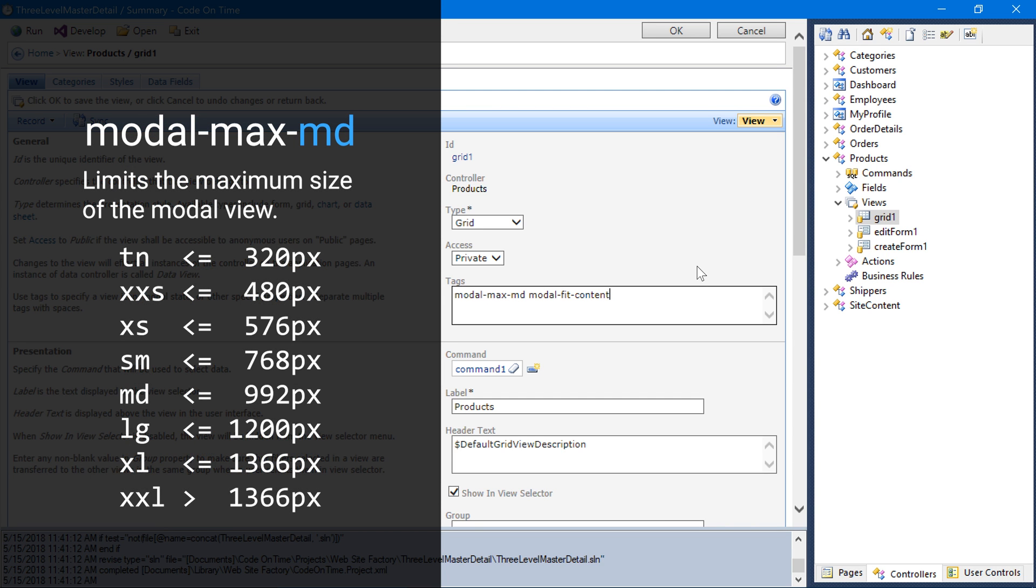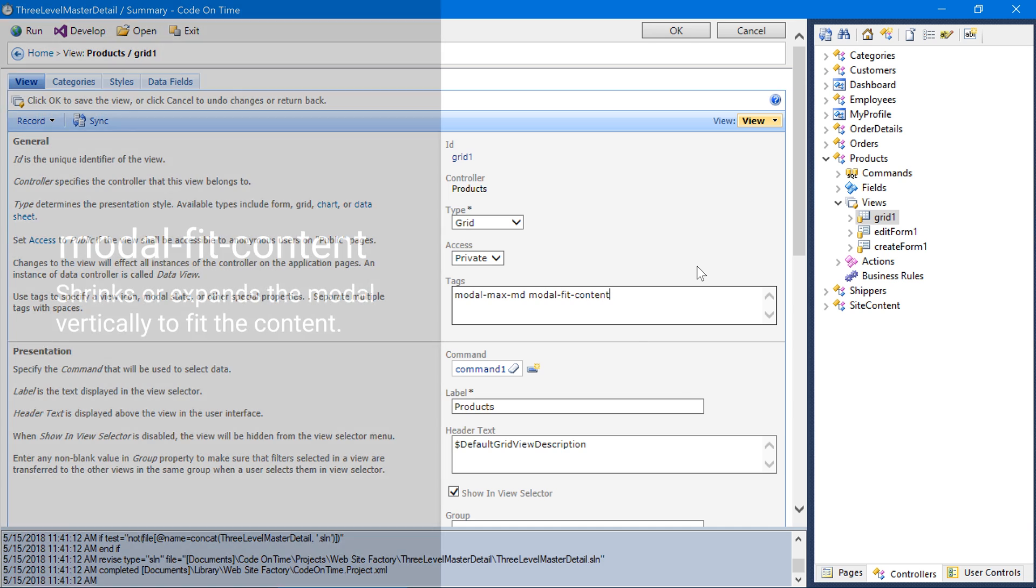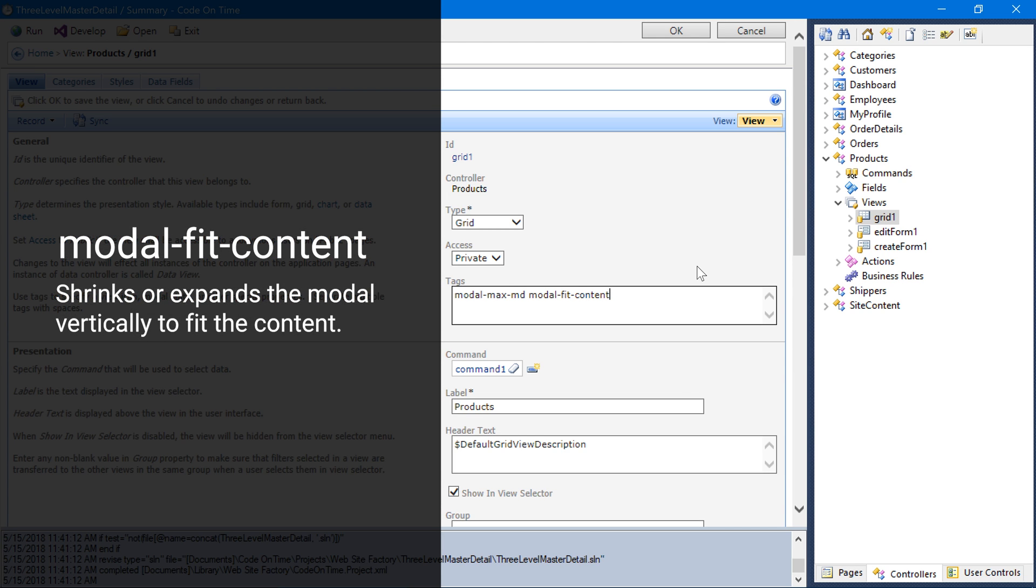The modalMax property controls the maximum size that a lookup is allowed to grow to. The lookup will always be slightly smaller than the maximum screen size. The modalFitContent tag will allow the modal to shrink vertically in order to fit the displayed content.